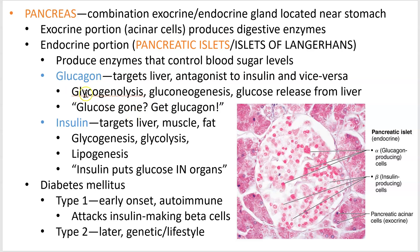Glucagon encourages glycogenolysis — glycogen is the polysaccharide that, when broken down, becomes glucose. So glycogen breakdown produces more glucose. Glucagon also encourages gluconeogenesis — gluco means sugar, neo means new, genesis means making — so you can make new sugars out of other substrates. This hormone also encourages glucose release from the liver.